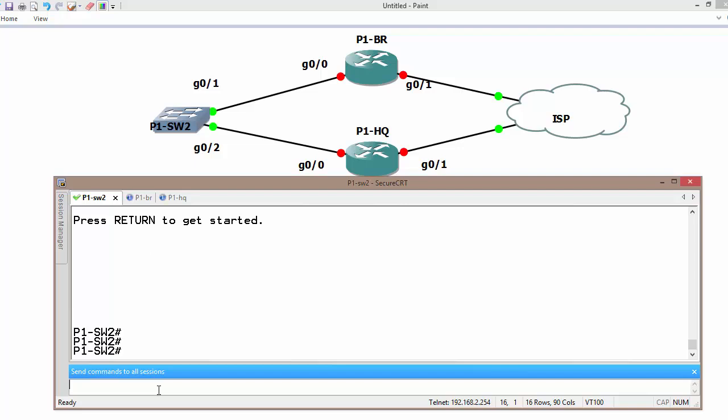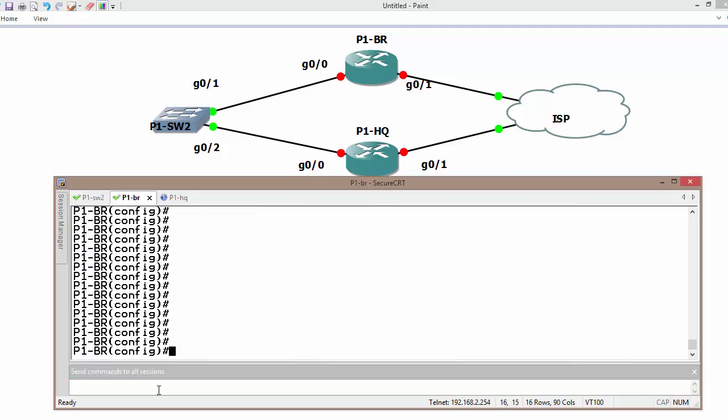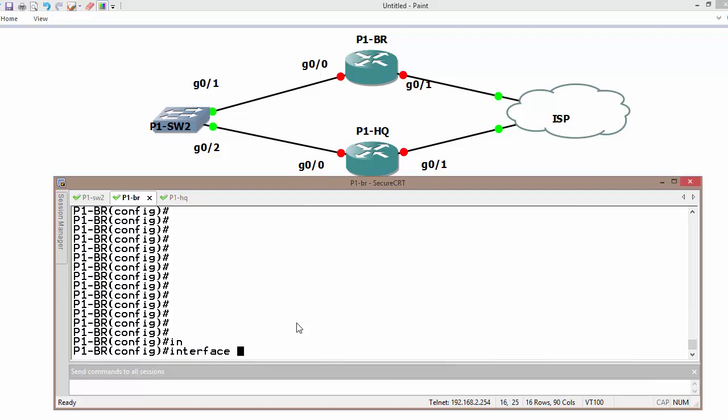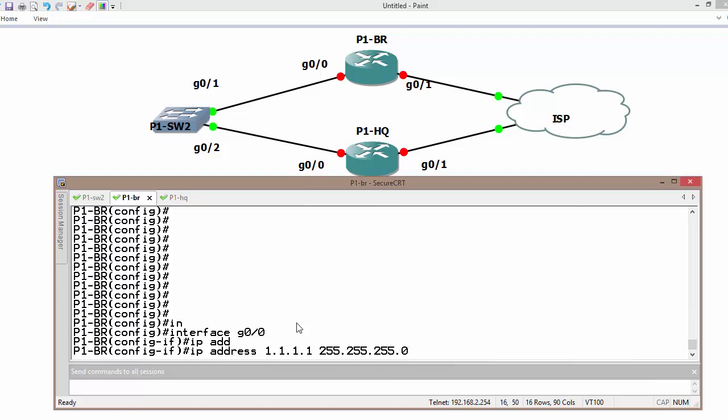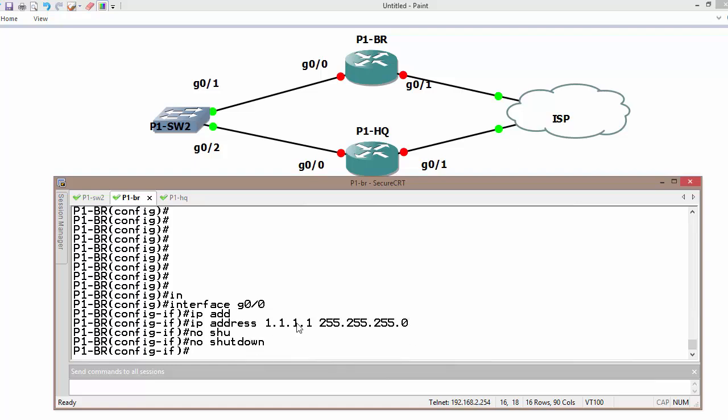I have these routers running IOS 15.0 on router as well as switches. Interface gig 0/0 which is connected to the LAN. IP address is 1.1.1.1 255.255.255.0. No shutdown.